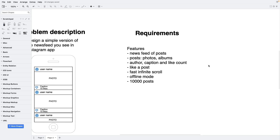Do we need offline mode? Of course — we will cache the data and the user will be able to see the latest state of his newsfeed even without the internet. It is considered good practice in an interview to always ask about the scale of the service and the amount of data. In our case, we need to understand how many posts can be on the server for one user — let's assume 10,000 posts.